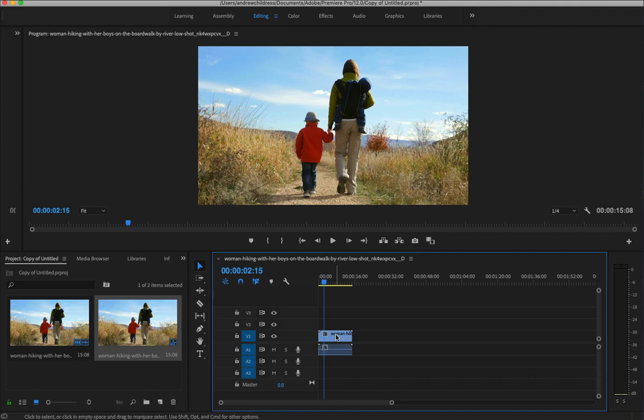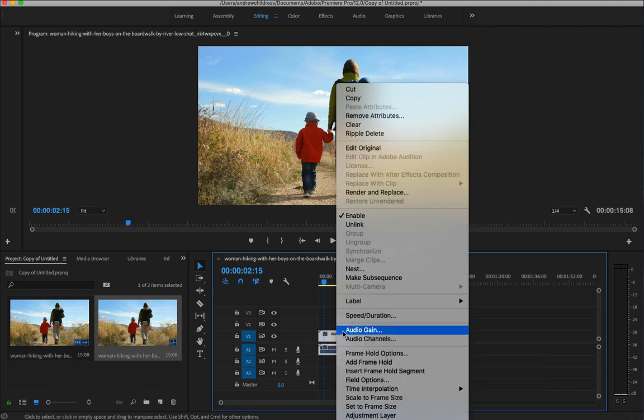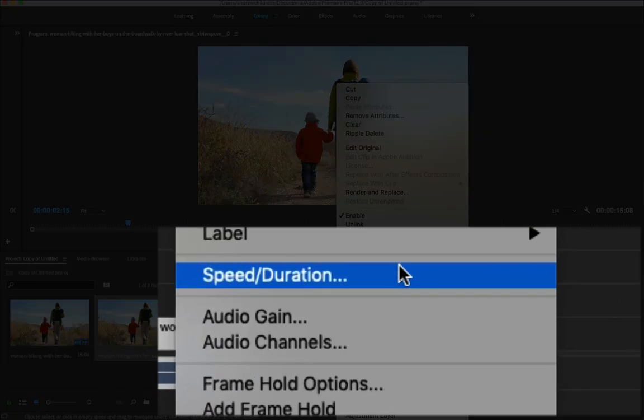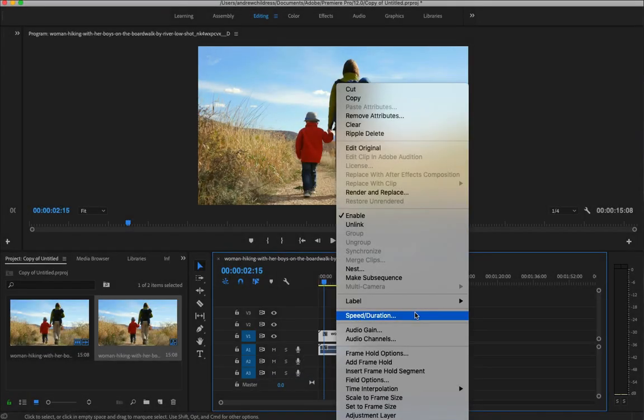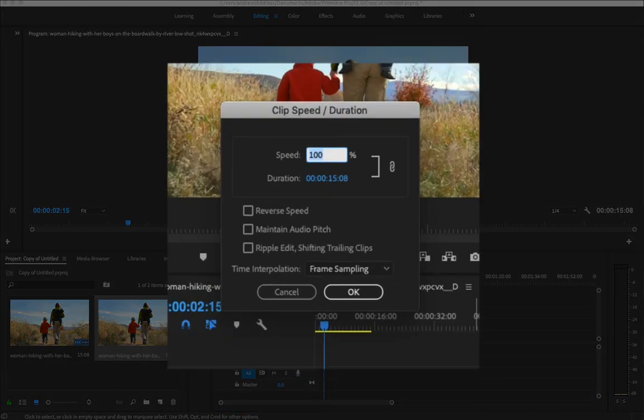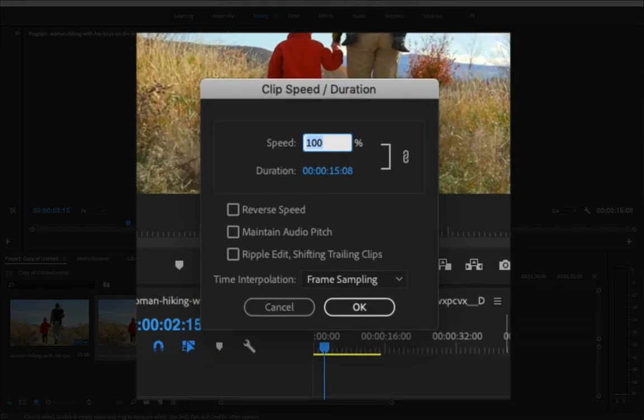So what I'm going to do here is actually right click on the clip in the timeline and choose speed slash duration. Now on this pop up window, I can slow the footage down to a percentage of the original. Let's try out 70% here.